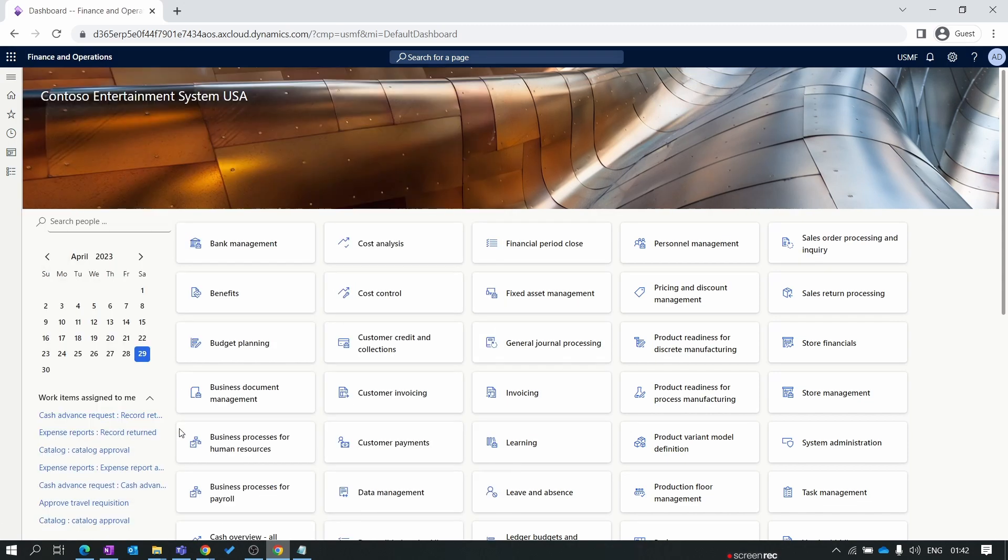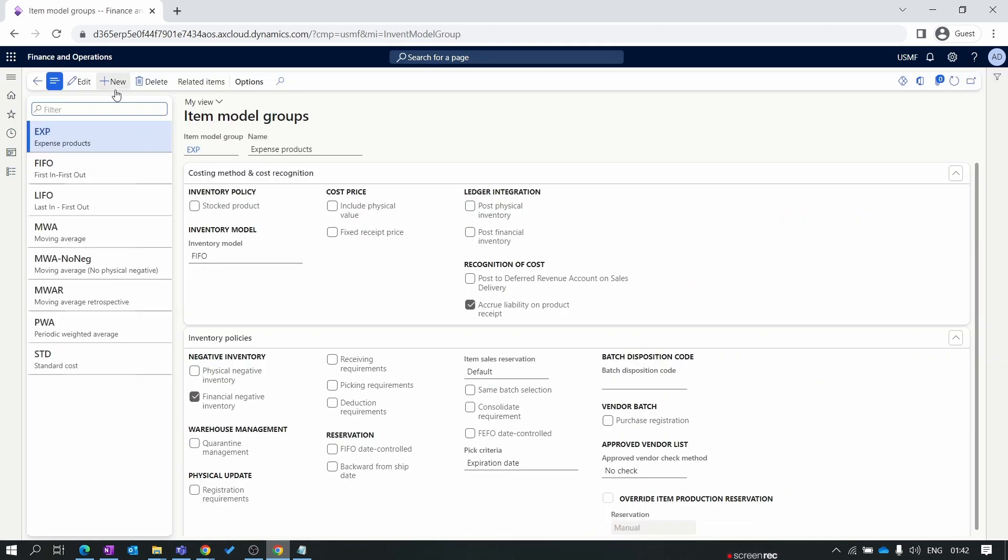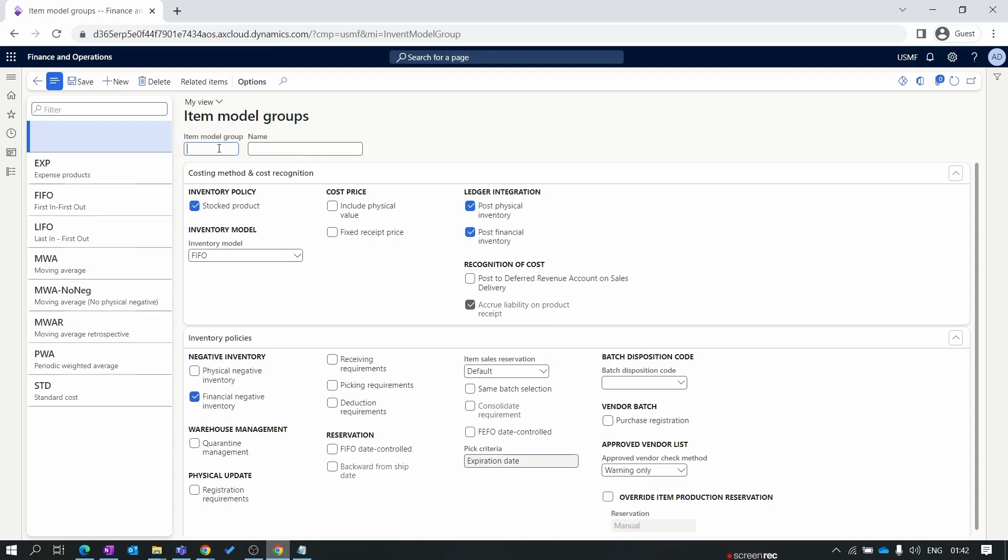First we create an item model group and explain. I'll select weighted average. So we have created item model group weighted average. Every single parameter here has a different purpose and scenario, and we will discuss all parameters in detail in our sales and marketing module in future episodes. In this episode I'll give you a high level overview. If you don't understand any parameter for now, don't worry, in future episodes we will discuss in detail.